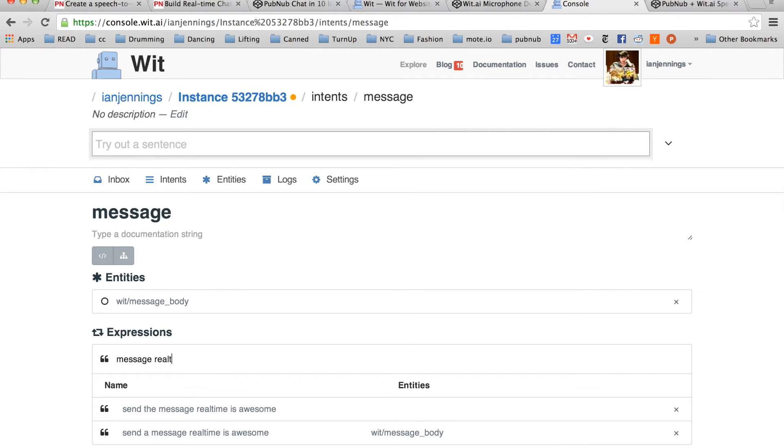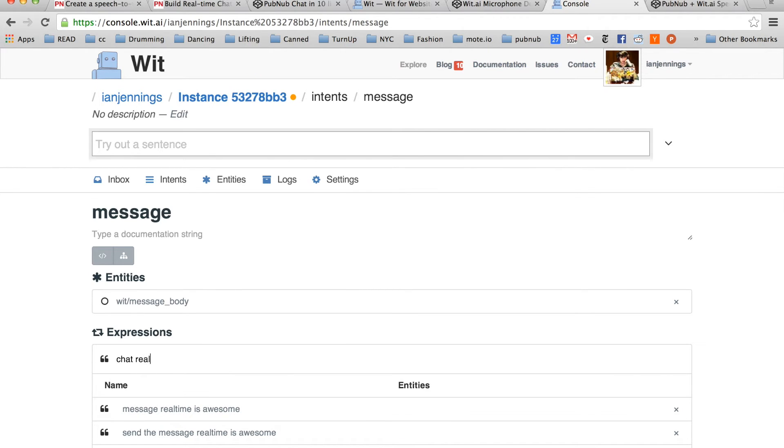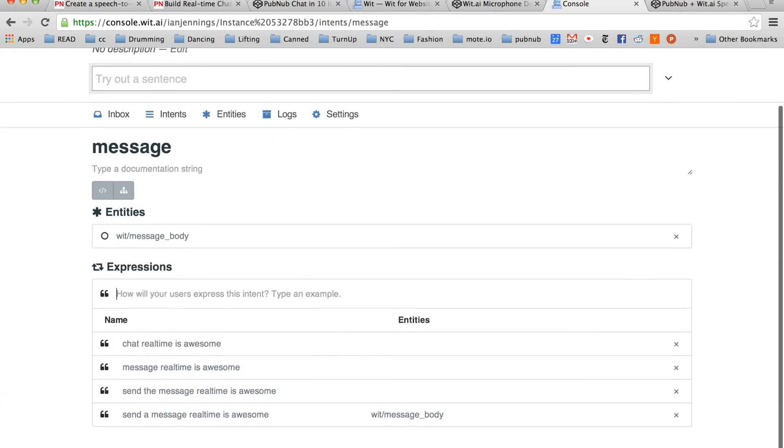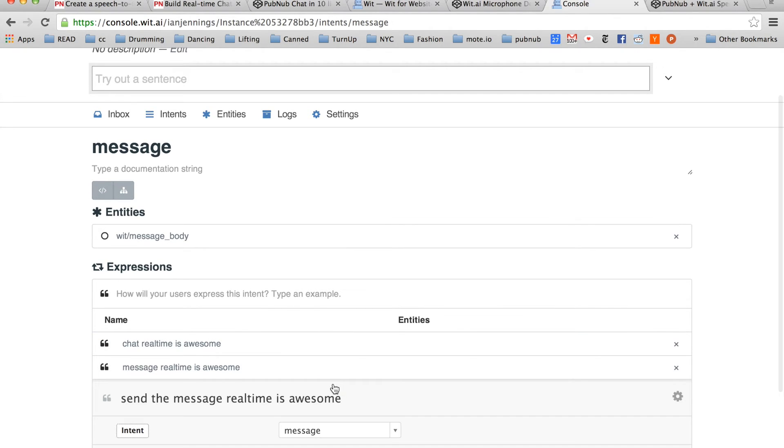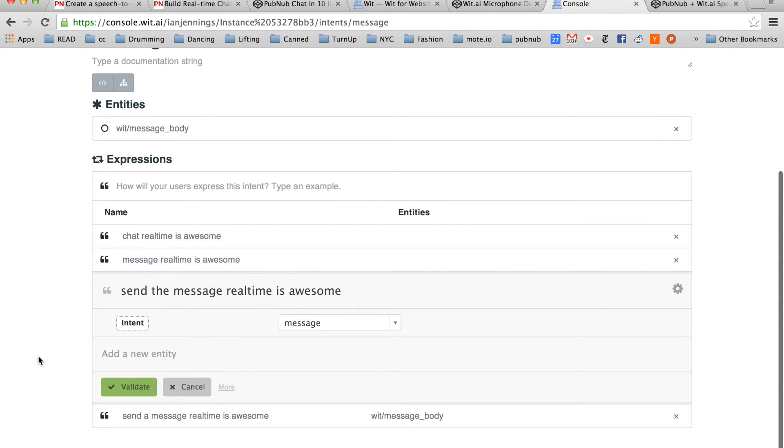Message, real time is awesome. Or chat, real time is awesome. Again, we're going to divide these into intents and entities.